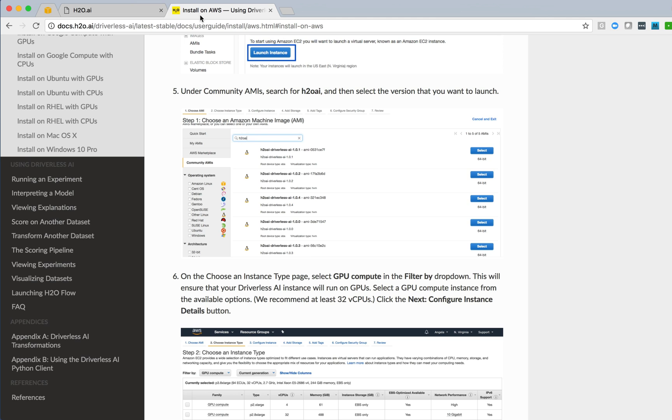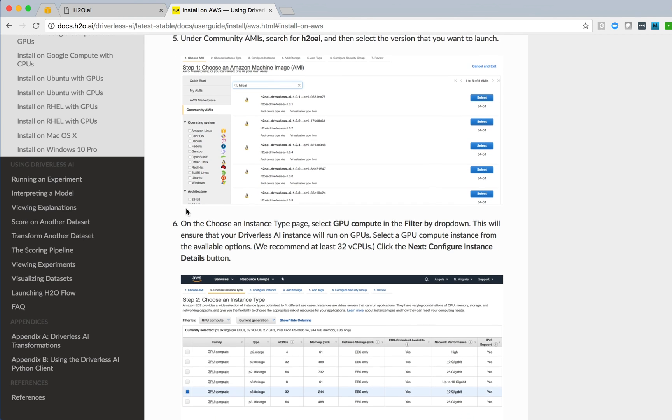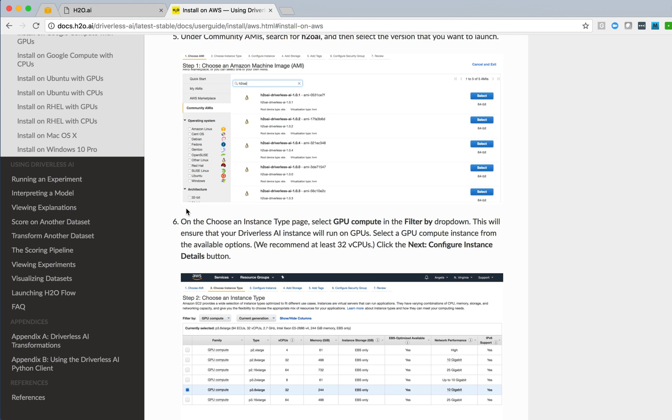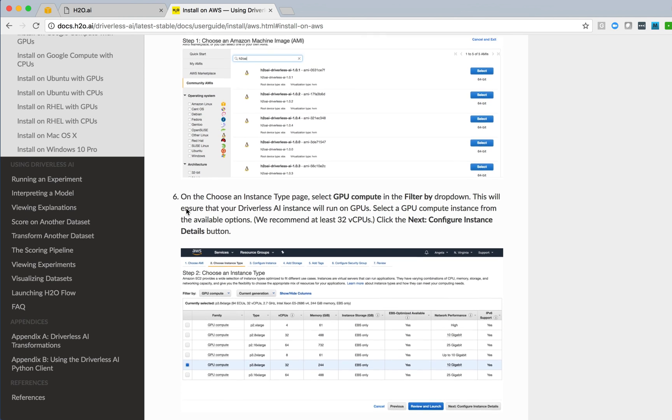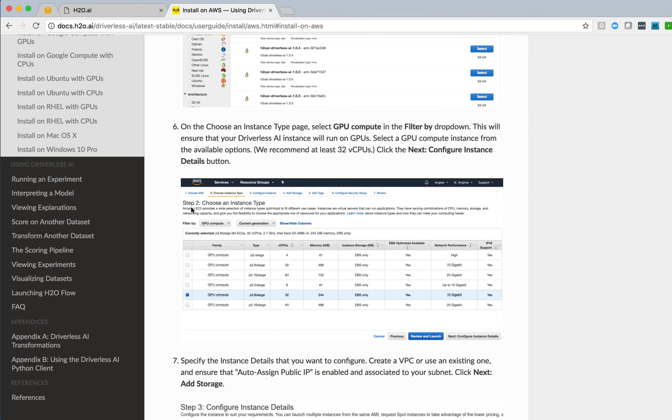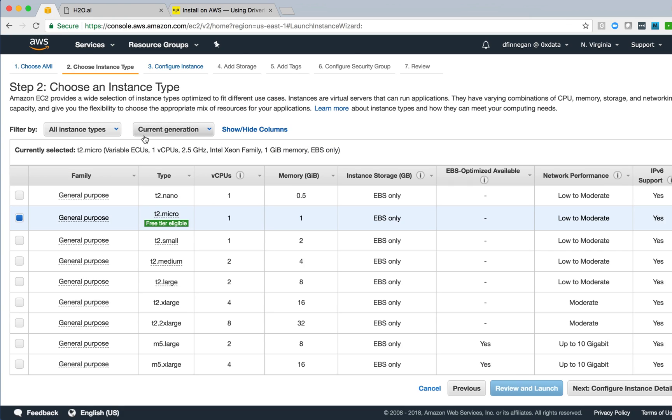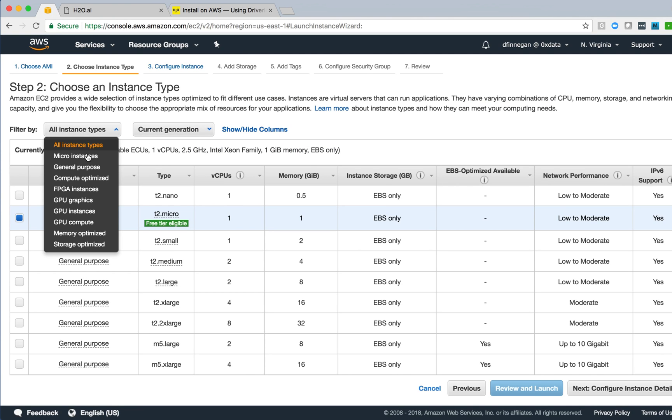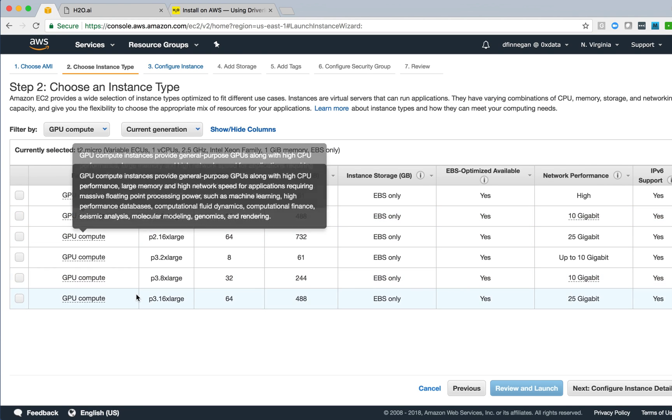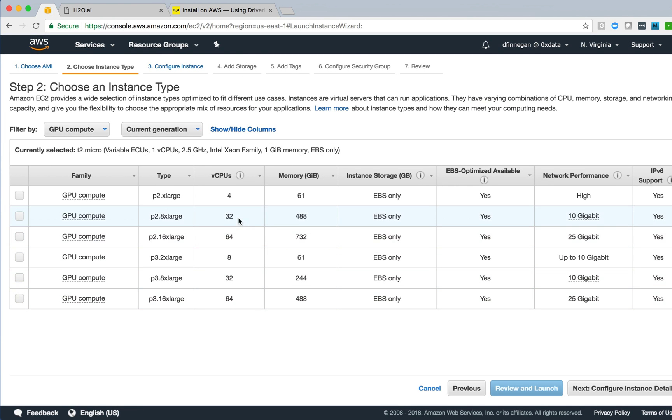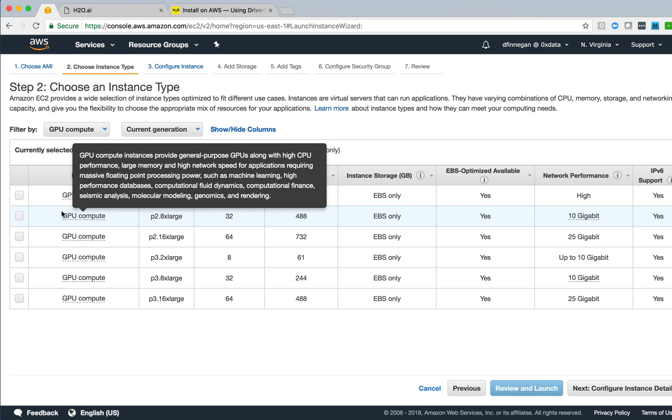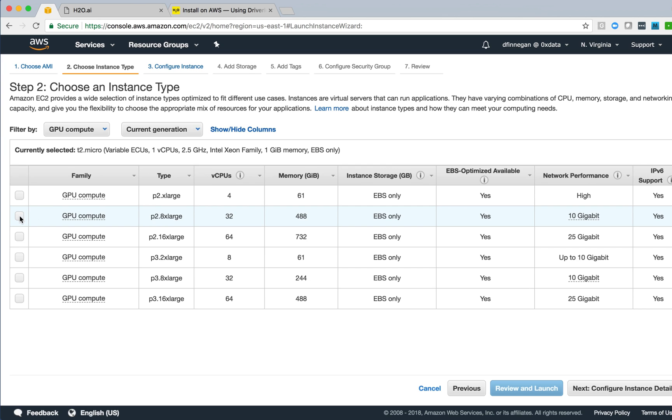The next thing that we see in the installation instructions is that we need to choose an instance type. We recommend GPU Compute, so I'll go in and browse for GPU Compute nodes. We had seen that 32 cores is recommended minimum, so I'll select this P2 8X Large.